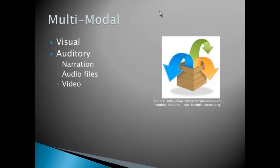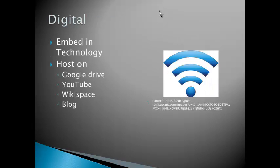Well, the modality of it is really multimodal because it engages both our visual modality and our auditory, because you can add narration, audio files, and video to your presentation. And it's digital because it's constructed on the computer; it is not possible to have these presentations without technology.